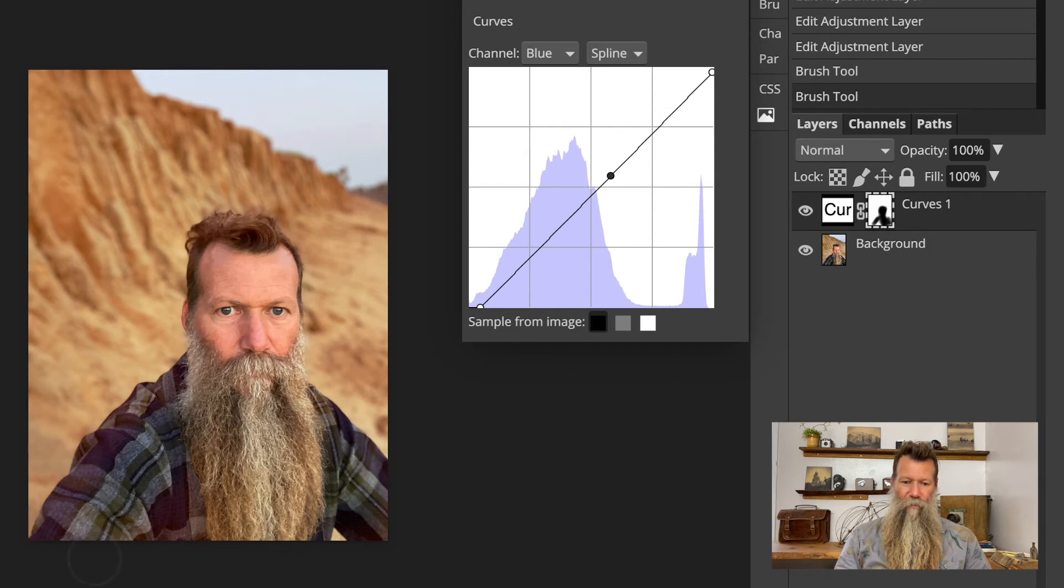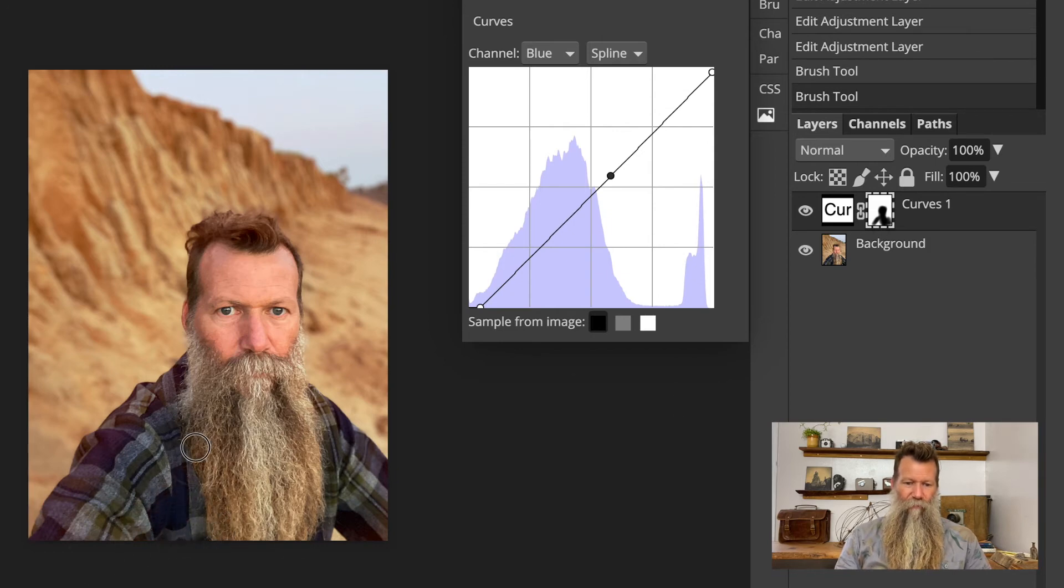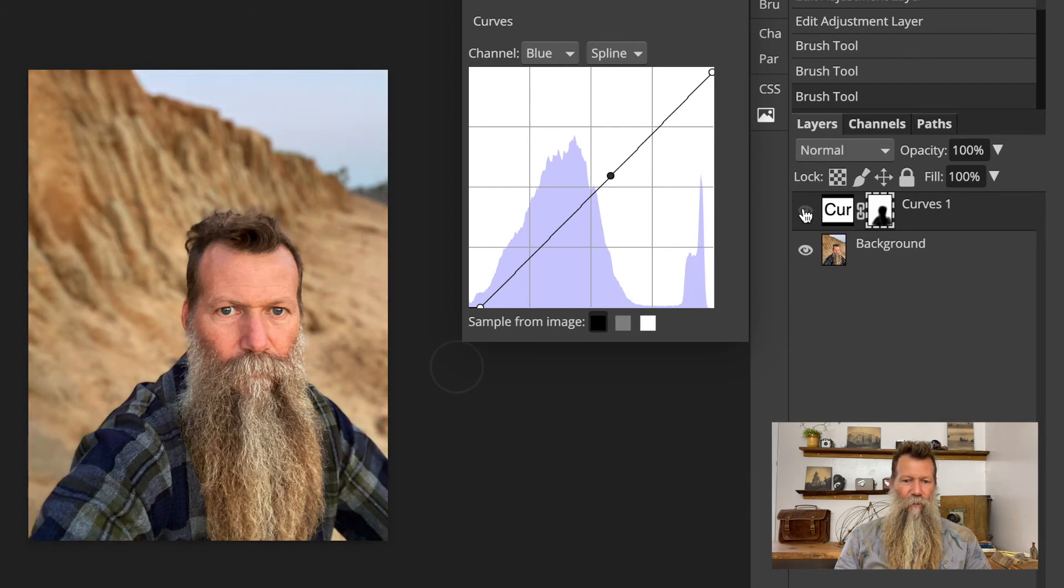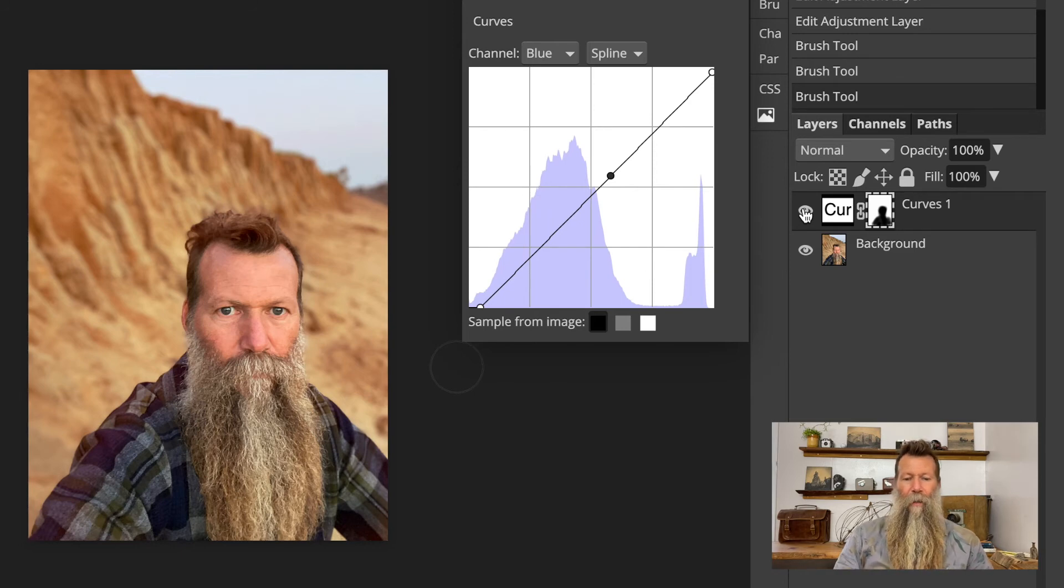And you can see where it's creating that mask and where it's affecting those colors. And I can turn that on and off. And so now it's really mostly affecting that background and not necessarily the skin tone.